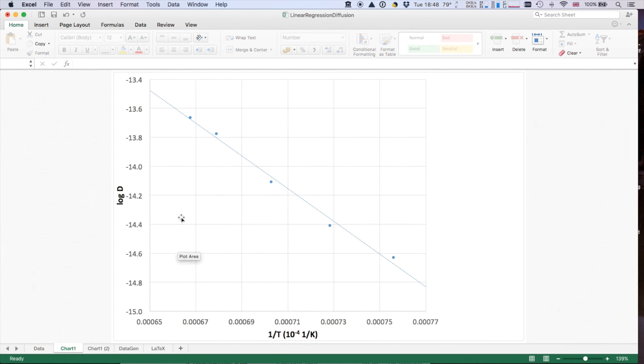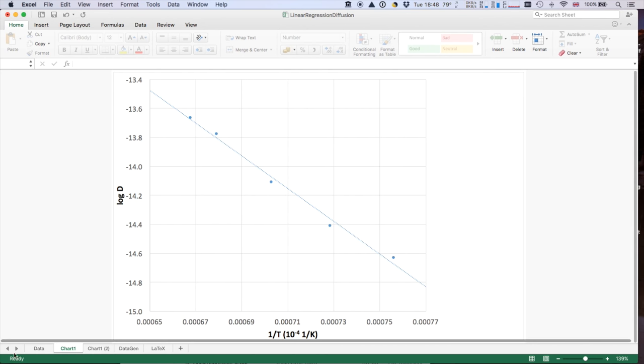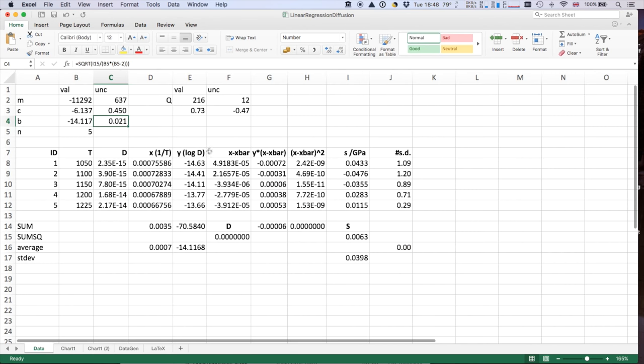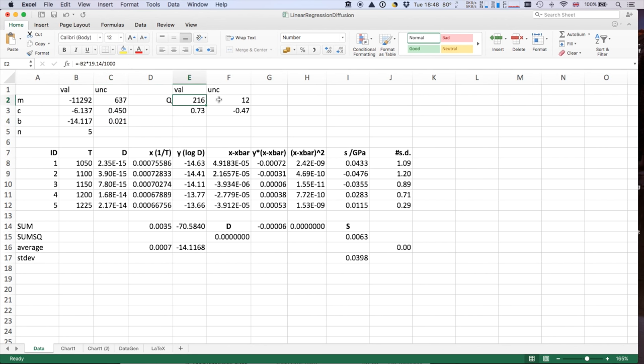Our data goes from 0.0065 to 0.0075, and we're projecting all the way back to 0. So our uncertainty in the pre-exponential term, our D0, is going to be rather large. But our Q uncertainty is something like 5%, 220 plus or minus about 10.